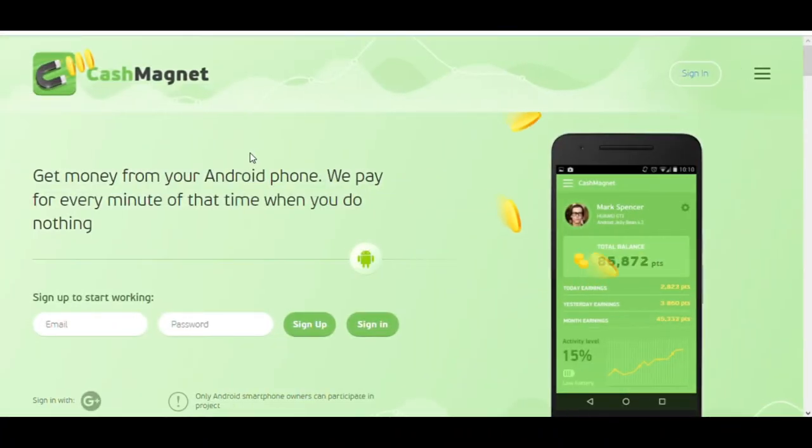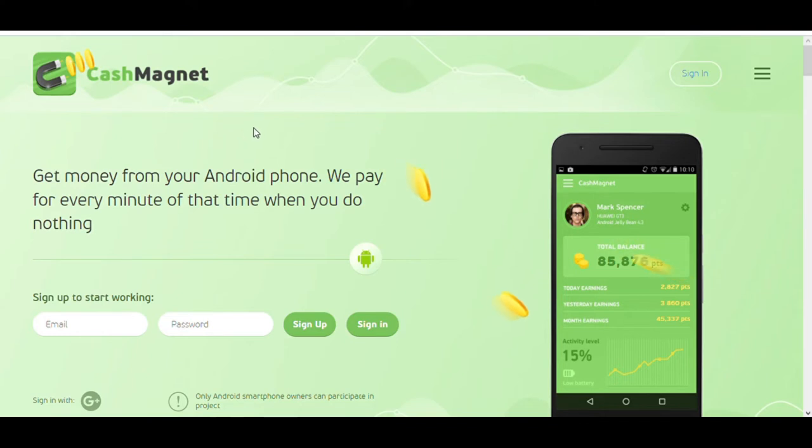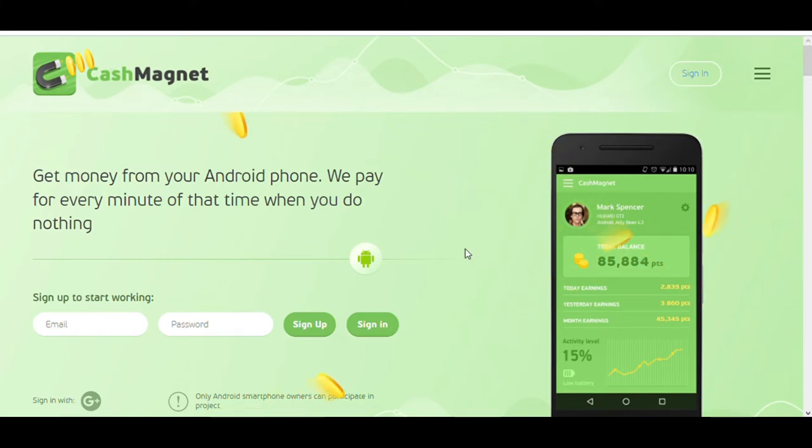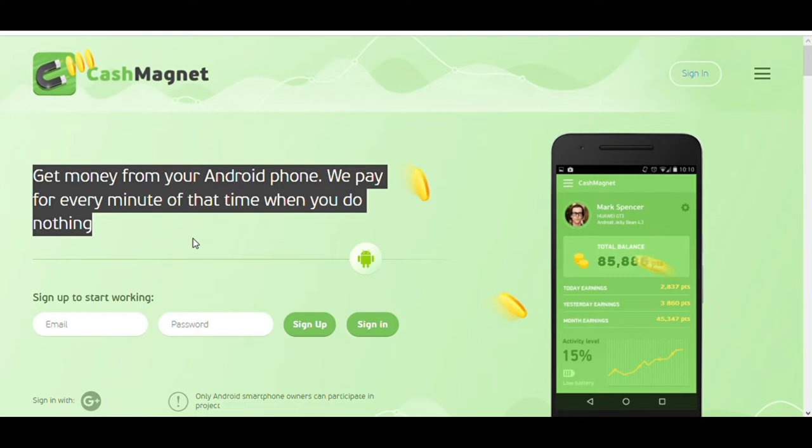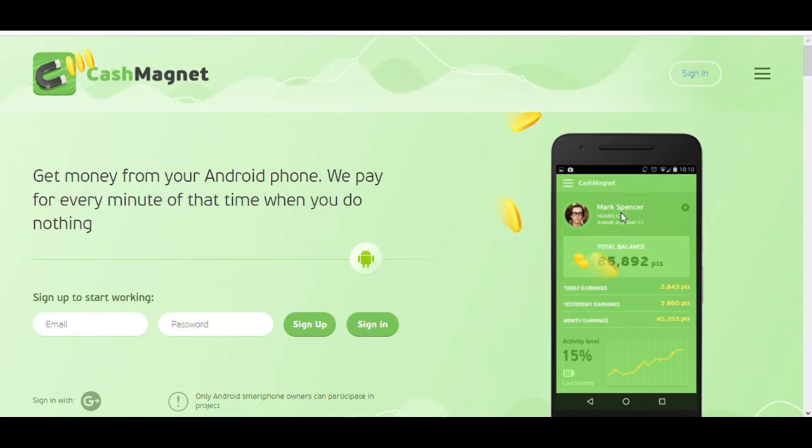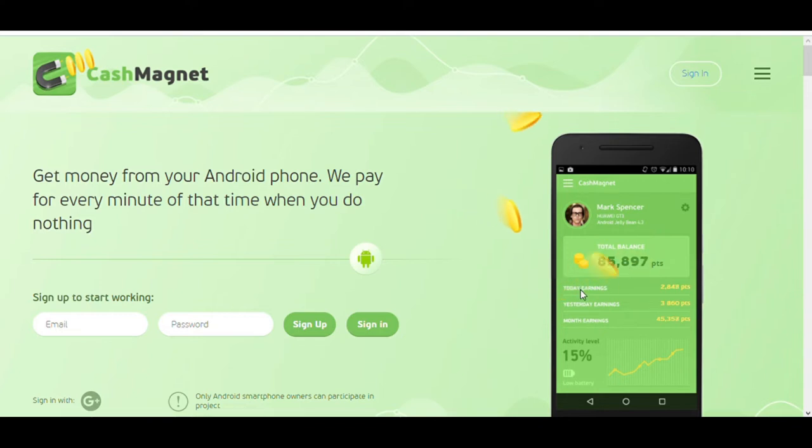The first app I'm going to show you is a fast and easy method to make free PayPal money, and is called the Cash Magnet app. If you have an Android phone, you can make money without doing anything by using this app. You can see get money from your Android phone. We pay for every minute of that time when you do nothing. You'll be paid every single minute. Here is what the app looks like. When you install this app on your phone, you will track your earnings. You will be able to see today, yesterday, and monthly earnings.